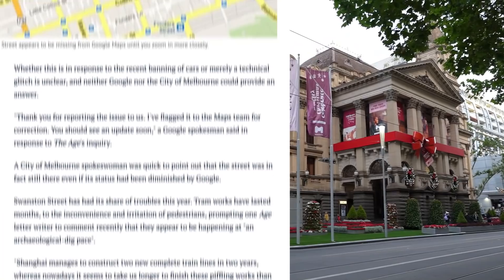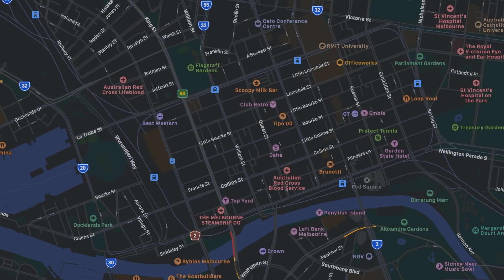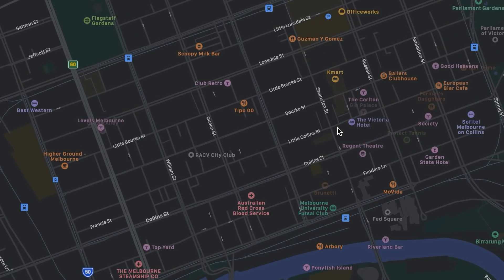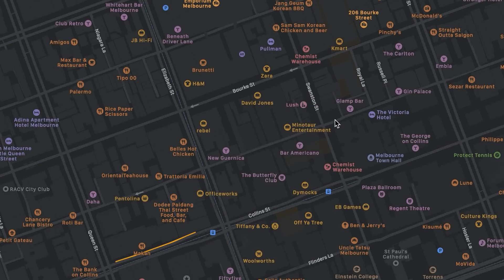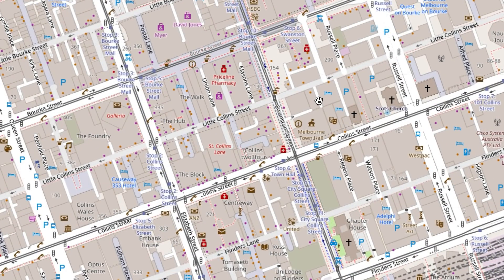The City of Melbourne was quick to point out that the street was in fact still there, even if its status had been diminished by Google. If we take a look at Apple Maps we get a very similar result — you can see the parallel streets and this big gap where Swanston Street should be. Again, if you zoom right in it will appear, but only as a tiny street or alleyway. On OpenStreetMap at this resolution there's no street really visible at all — you can only make out where it is due to the tramline being shown. So this is a real phenomenon, not just one glitch or one bug on one platform.